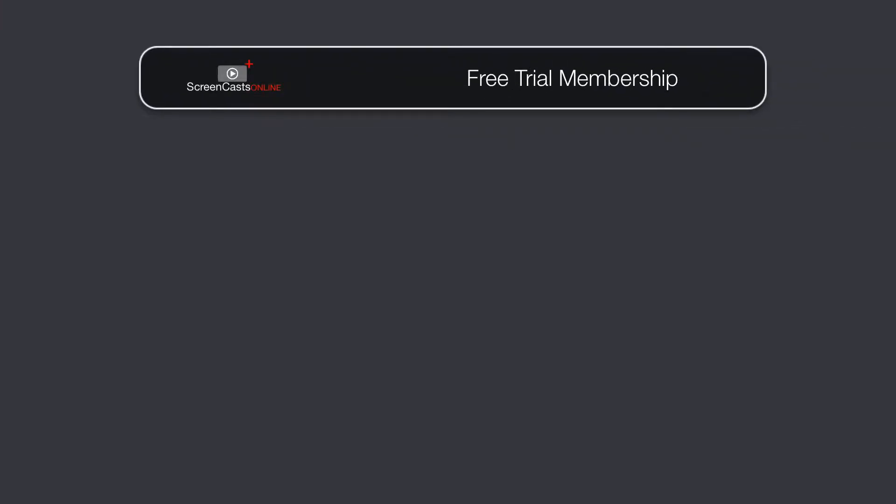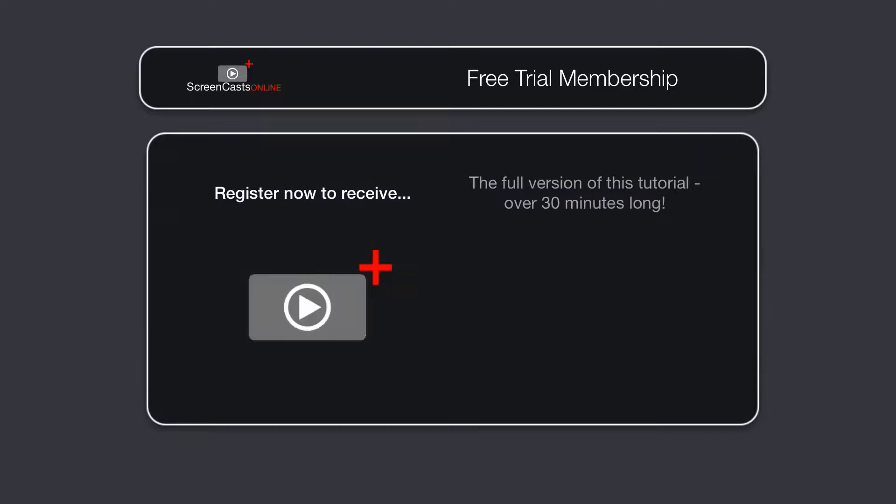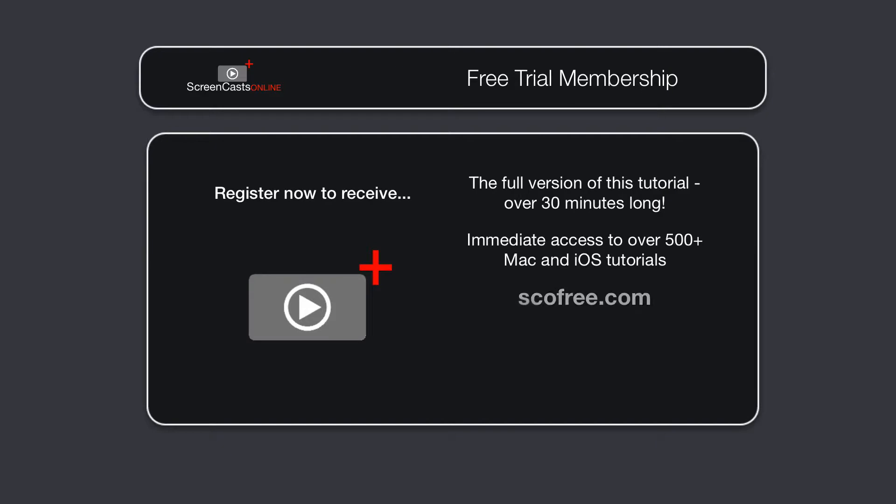To get the full version of this tutorial completely for free, as well as immediate access to over 500 other Apple-related tutorials, all you need to do is visit scofree.com to register for your 14-day, no-obligation, free trial ScreenCastsOnline membership. So, that's scofree.com to register for your 14-day free trial membership.